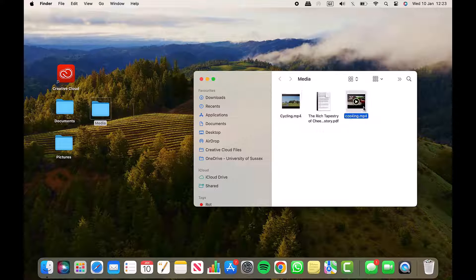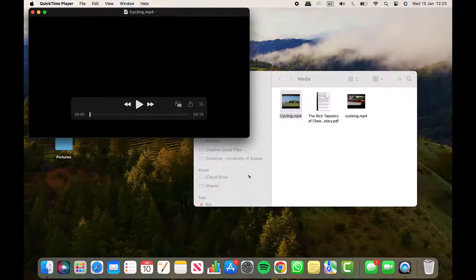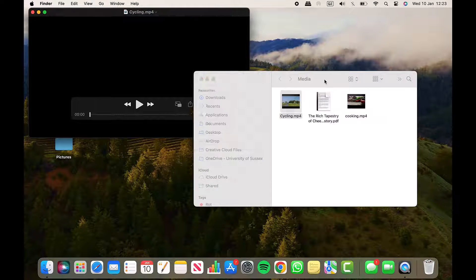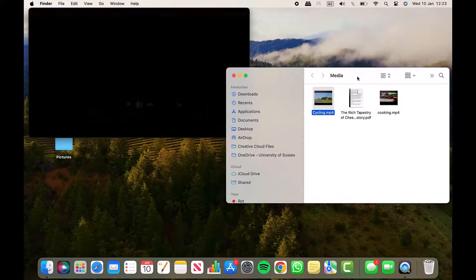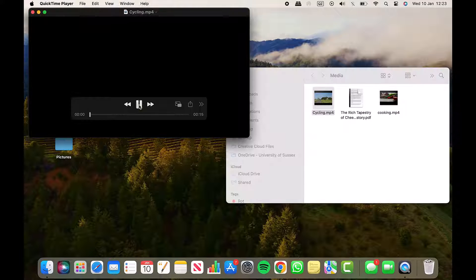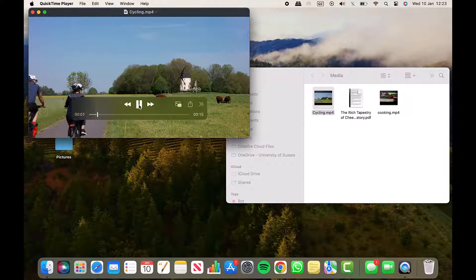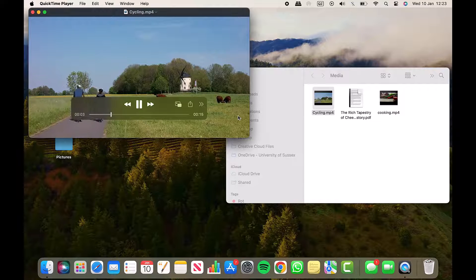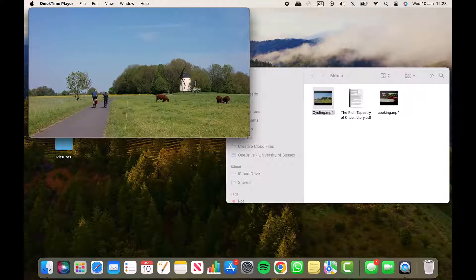I've got two video files here in my folder — one about cycling and one about cooking. First, open up one of the videos you want to merge; I'll go for the cycling one. I'll make this window a bit smaller so I can see my folder in the background. Just to show you this is a video — here are some people cycling.